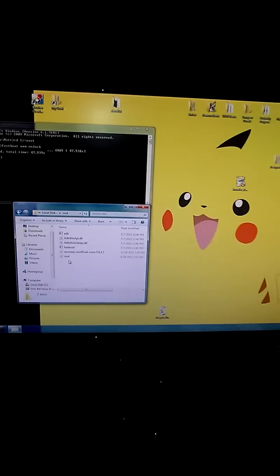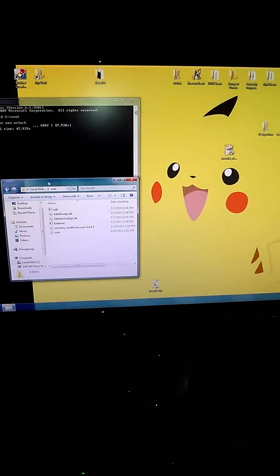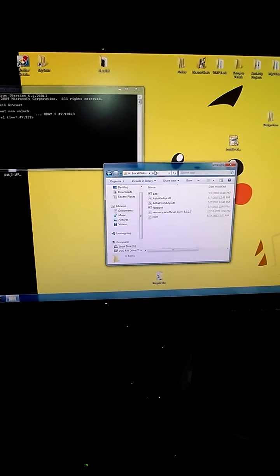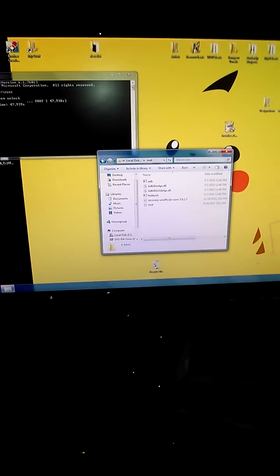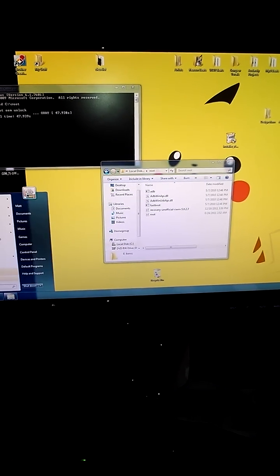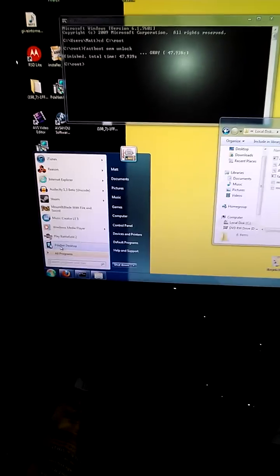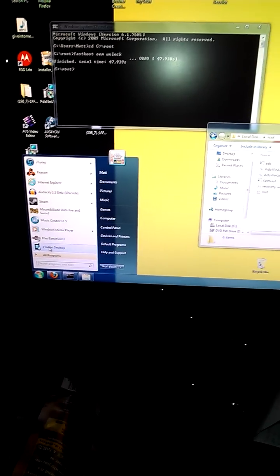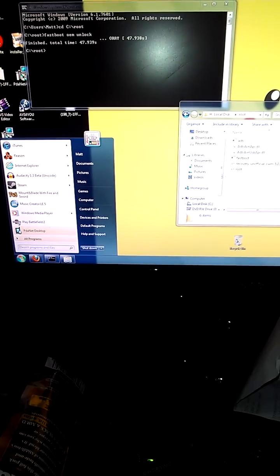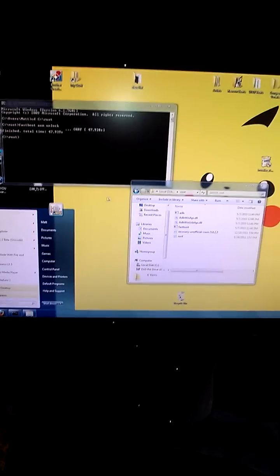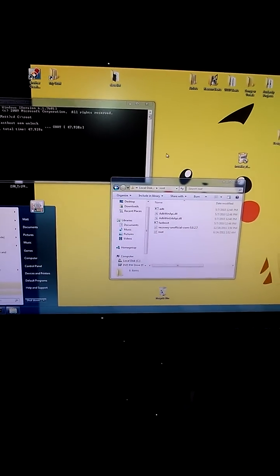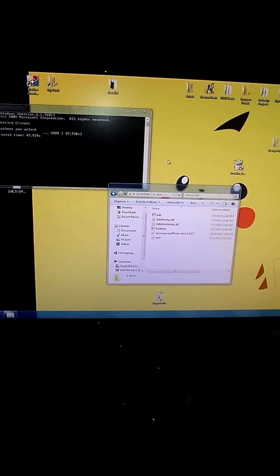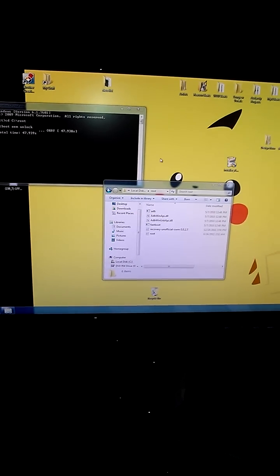Then you're going to need the drivers for the Nexus. I had a really hard time finding the drivers, so what you do is download a program called PDAnet. During the installation process, it installs Samsung drivers - you select Samsung and it installs the drivers. Those are the only drivers that have worked.